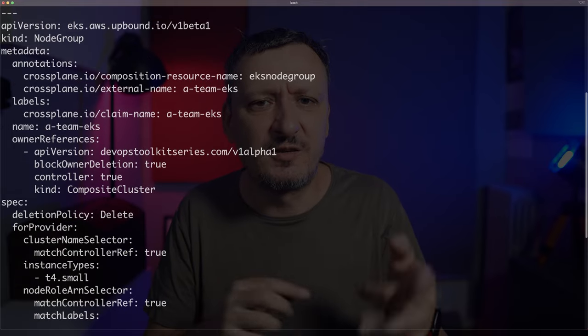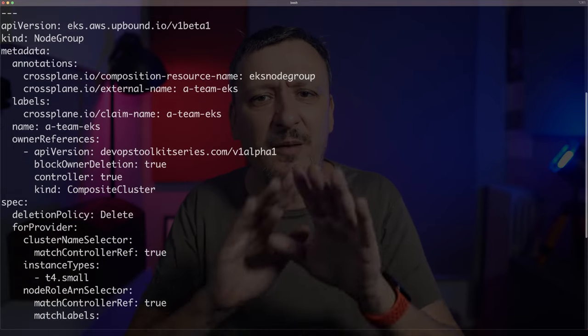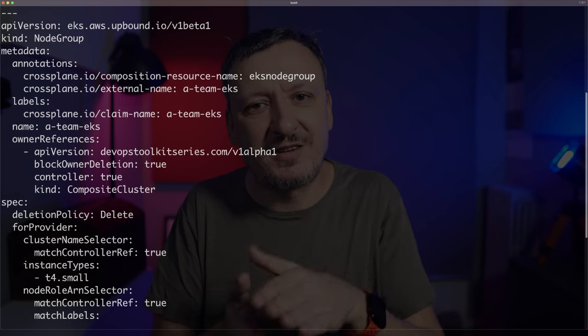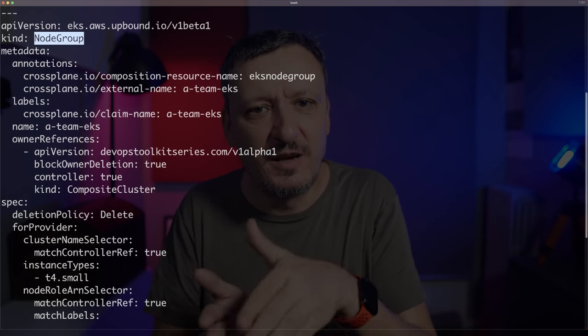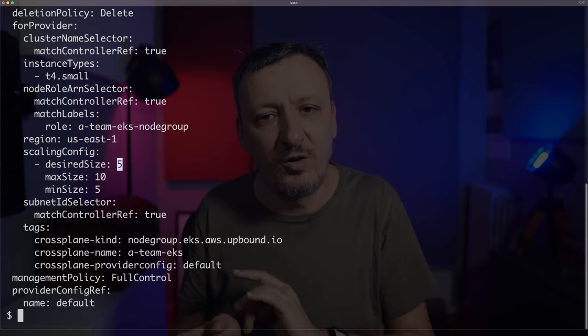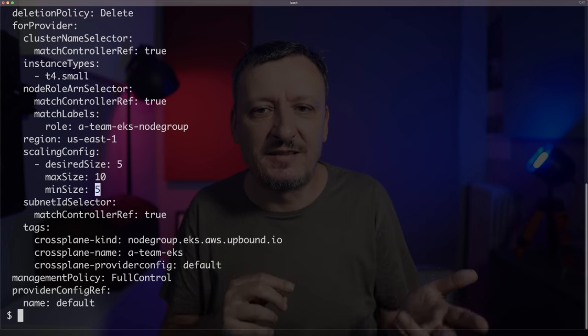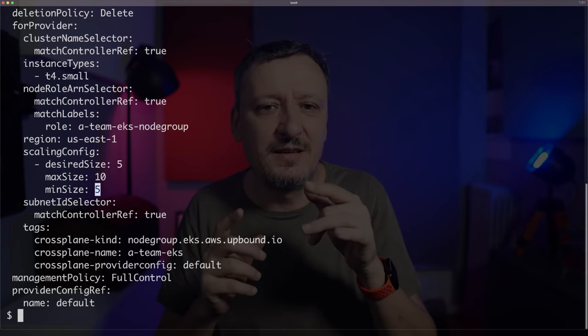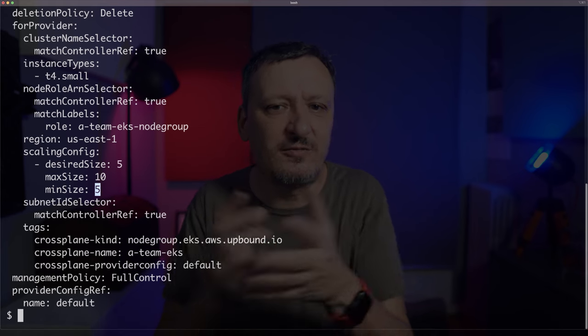Let's say I want to update a resource in the cluster and test that the update went well — that's what I did in the 003-update file. What I have there is almost the same as the claim I defined in 00-install, but this time with a different value for the node size and min node count fields. Then there is 003-assert which validates that the update works as expected. I'm asserting that the node group is correct — specifically that the instance type will be changed to T4 small and that desired size and min size will be set to 5.